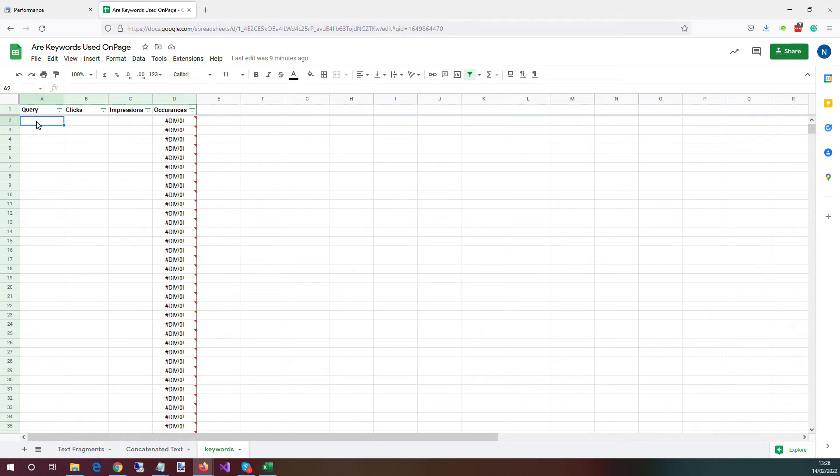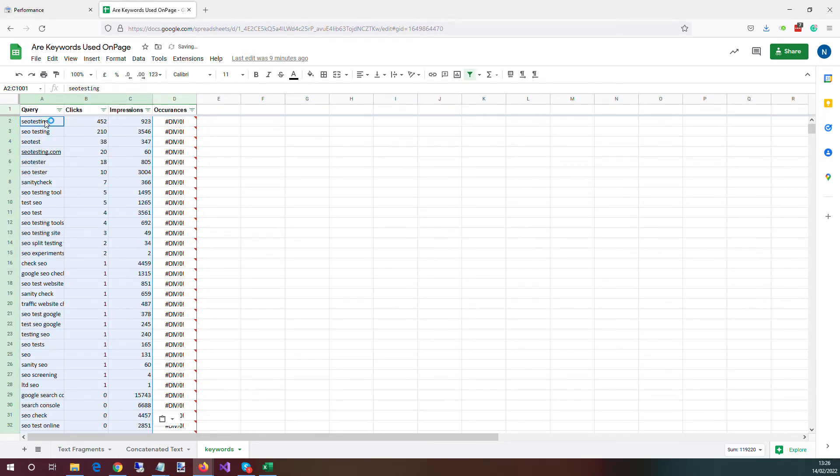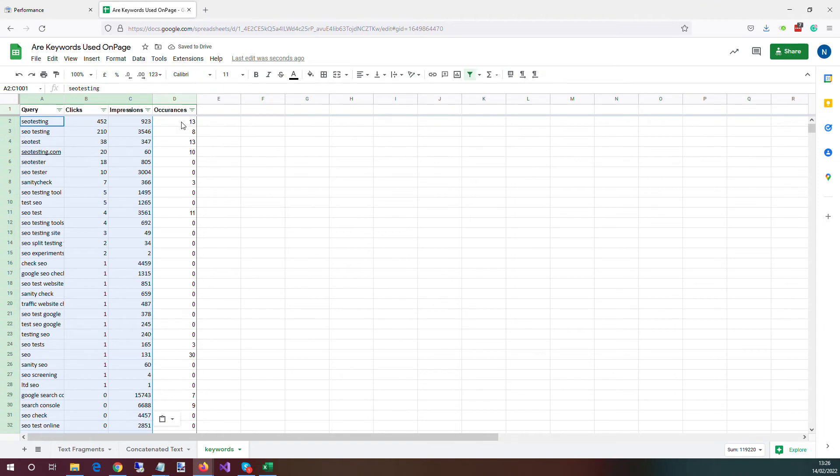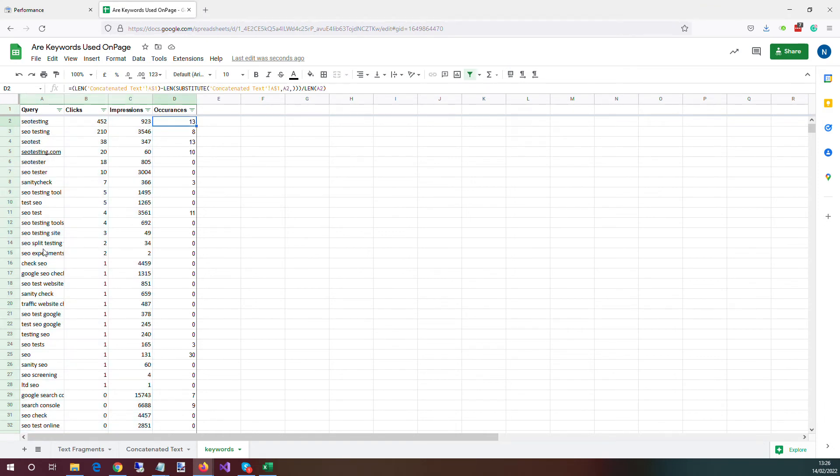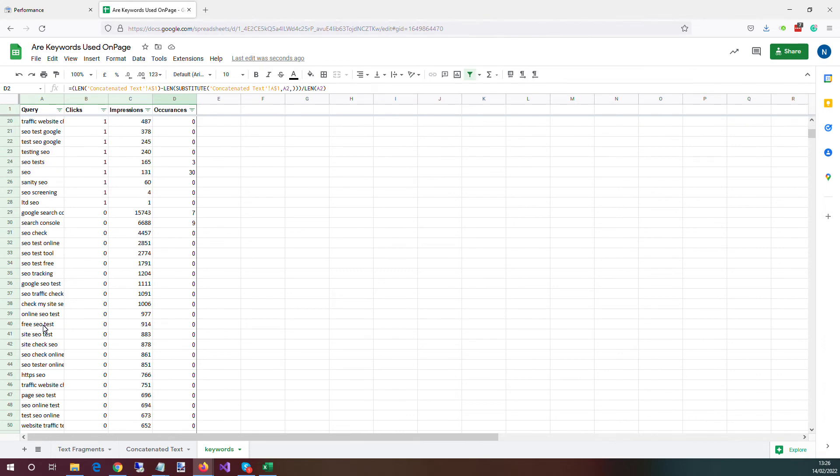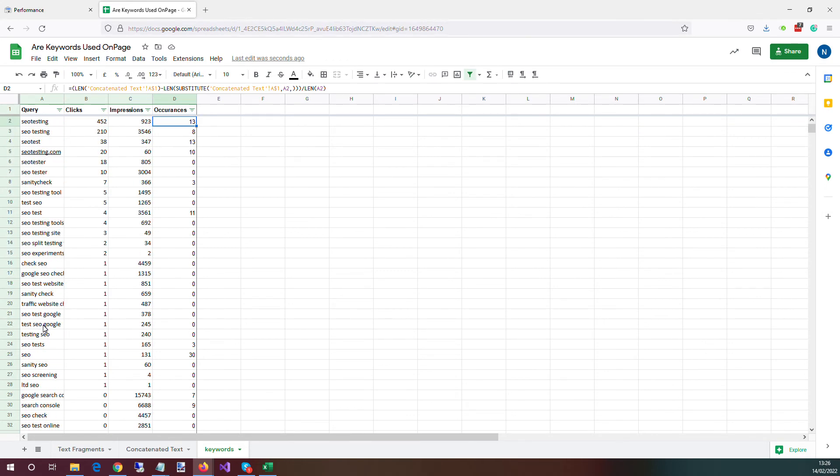So from what we copied in Excel, we're literally going to paste in our queries, our texts and impressions. And now what it's going to do is tell us how many times each of these queries is used on that concatenated text.